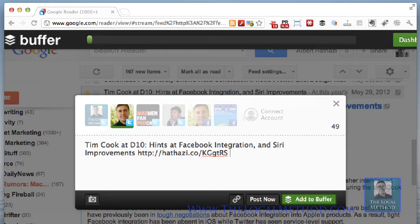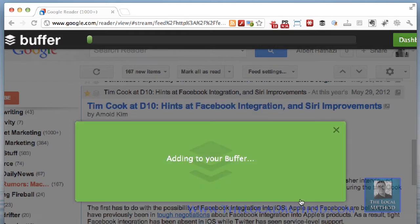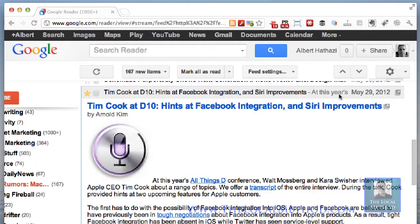I'm also going to add a little comment. You don't want to go under 20 characters here because people can't retweet it. All right, so there's that — I think that's going to be it for the Apple folder.